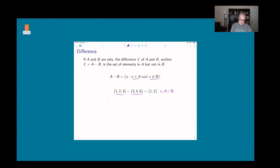This is not a commutative operation. If you do B − A instead, that's the set of things in B but not in A. So 5 and 6 are in B but not in A, but 3 is in B and also in A, so you don't include it. Thus B − A = {5, 6}.